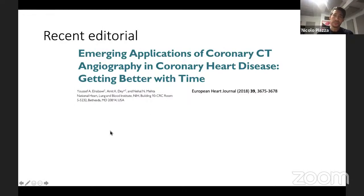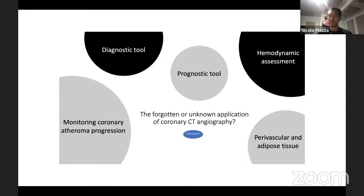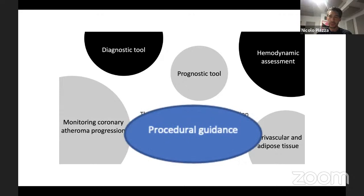There are editorials on emerging applications of coronary CT angiography: it's used as a diagnostic tool, a prognostic tool, for monitoring patients' progression, CT-FFR, and hemodynamic assessment. But something that is maybe forgotten or unknown with coronary CT is the whole idea of procedural guidance — trying to understand coronary anatomy using CT, using chamber views and S-curves, which can be very interesting.